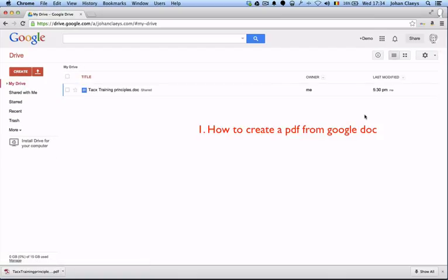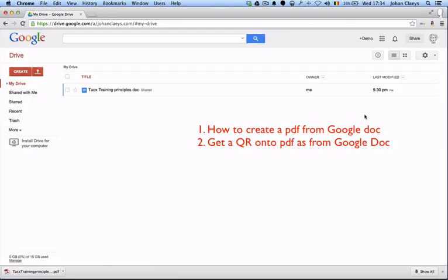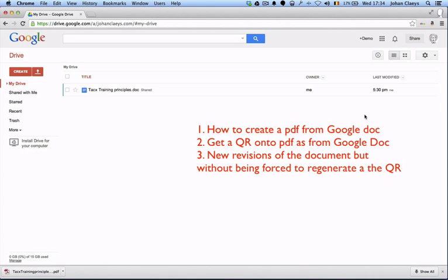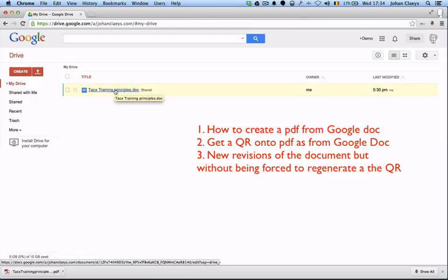...create a PDF document, that's one thing. Second thing is how we can provide a QR code on that PDF document, and third, how we can manage revisions of that PDF document without having to modify the QR code.